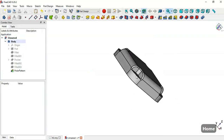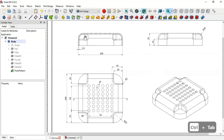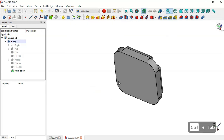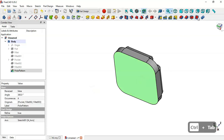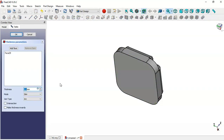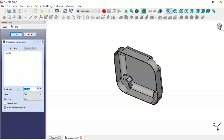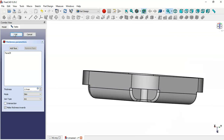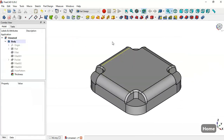Next, create an internal pocket with a thickness of 1.9. Select the top face and use the Thickness tool. Check the option 'Make Thickness Inwards' and change the value to 1.9. Now as you can see we have this internal pocket. Click OK.